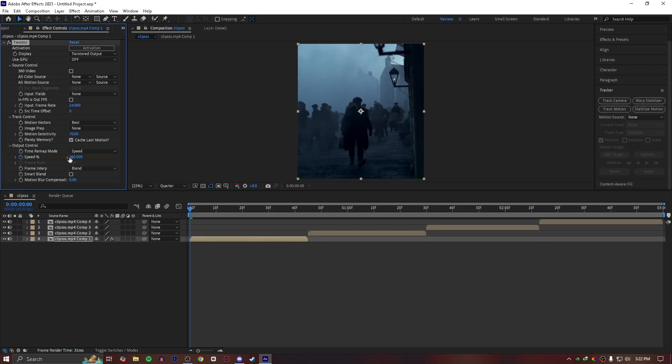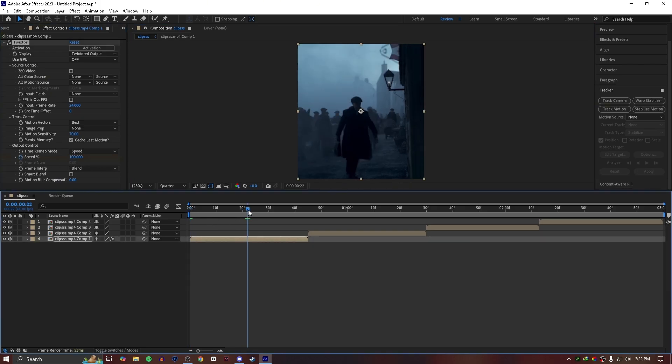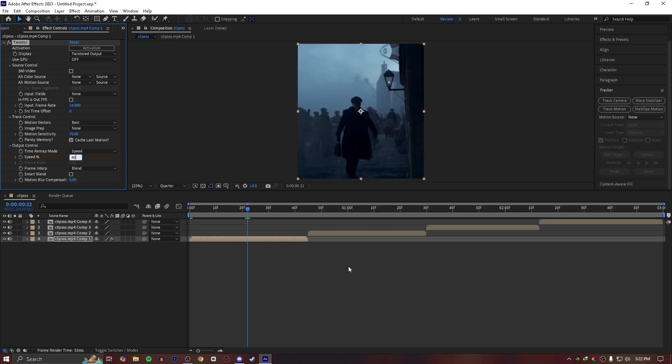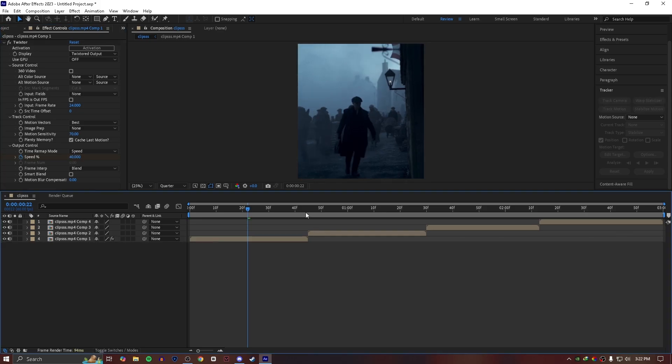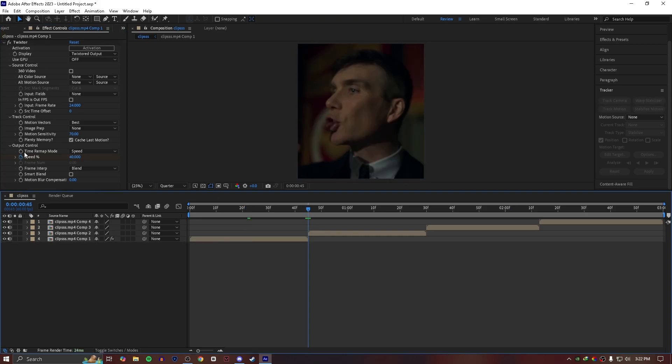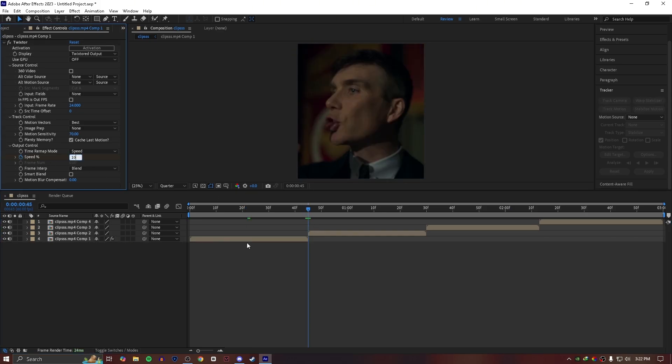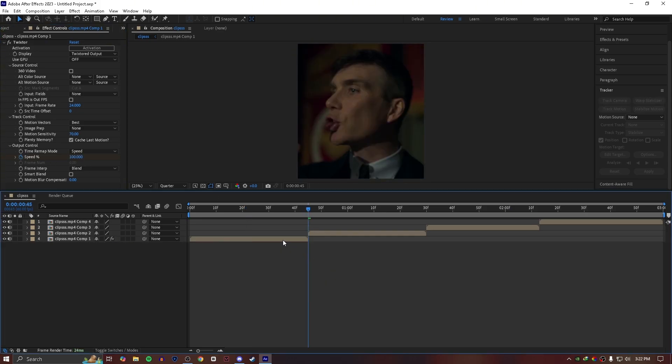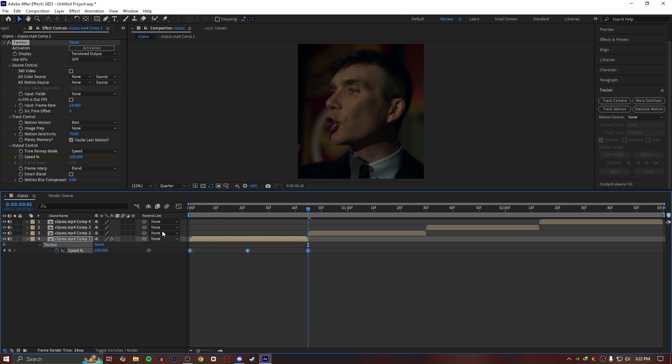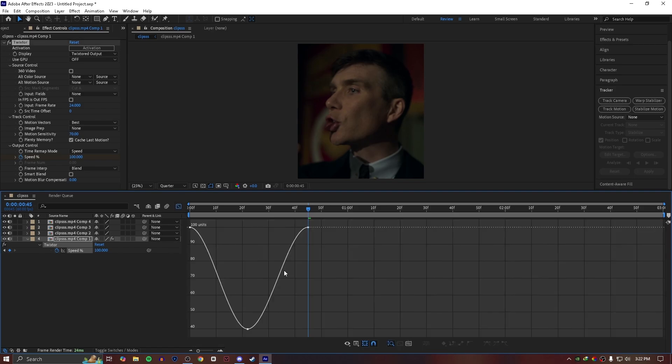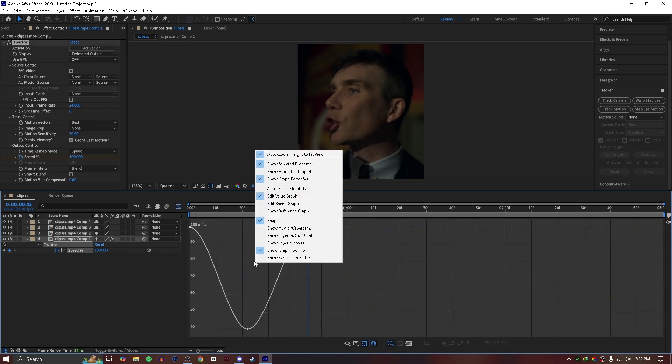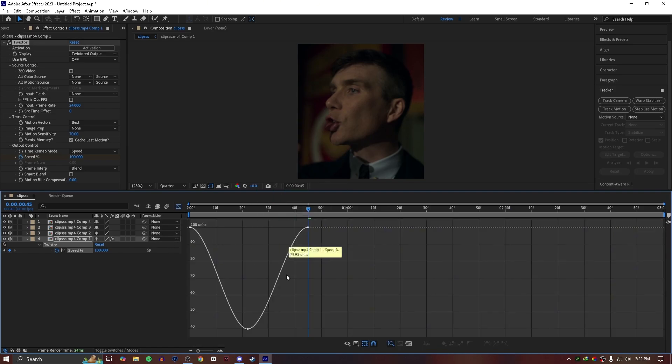Create a keyframe at the start, then add one in the middle and set it to 40. Add another keyframe at the end and set it to 100. Press F9 to ease them, and then follow my graph.